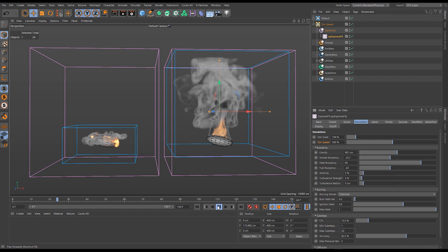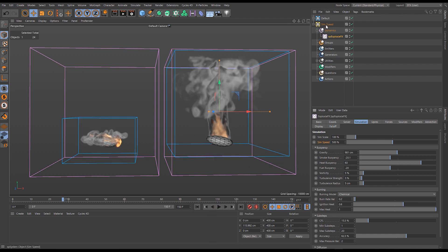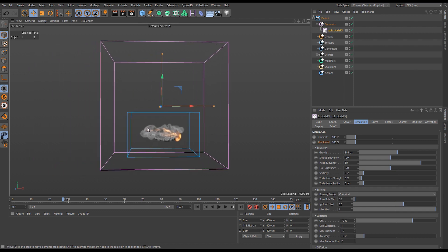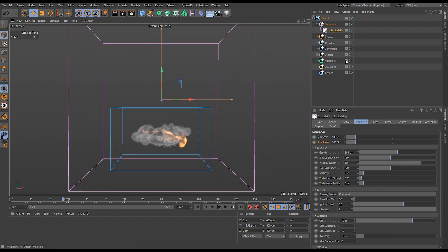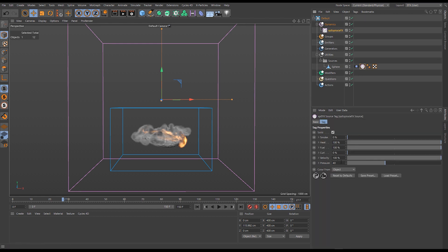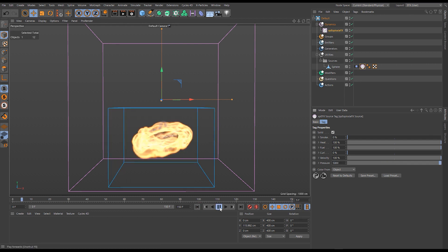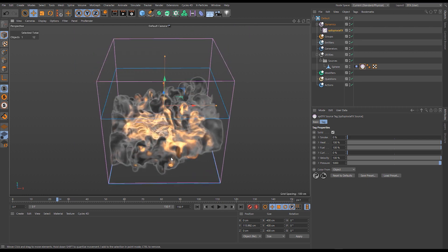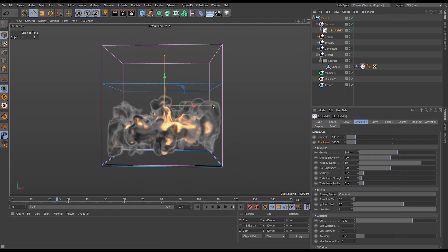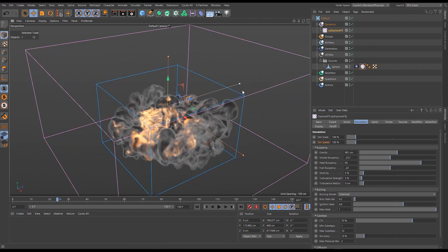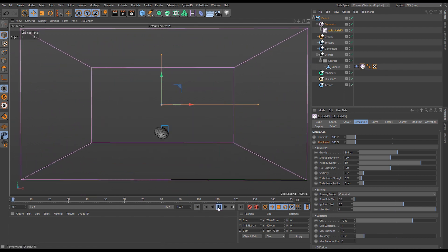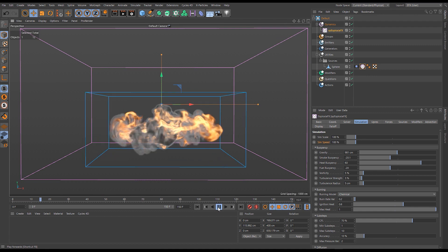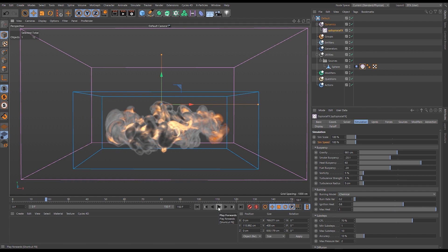To demonstrate animating sim speed, we go back to the original container and open the ExplosureFX object. On the sphere object, we set pressure to 5,000 to create a large explosion effect — this produces a huge amount of pressure and simulation activity. We then increase the actual size of the container to give the simulation more space to move into, resulting in a much more aggressive simulation.